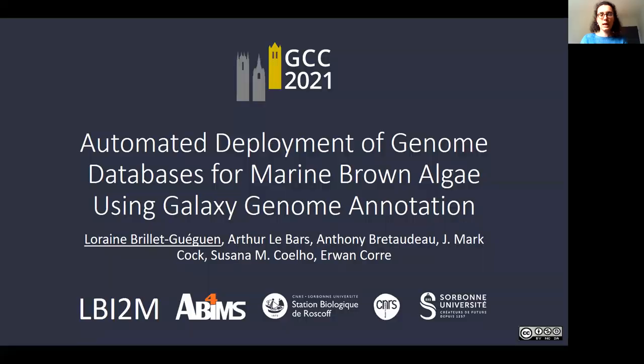Good morning, my name is Lorraine Guéguin. I am a bioinformatician at the bioinformatics platform ABIMS of the Roscoff Marine Station in France, Brittany.